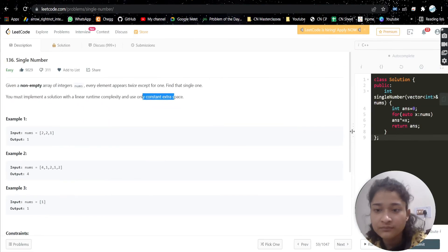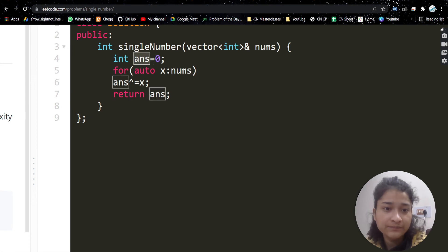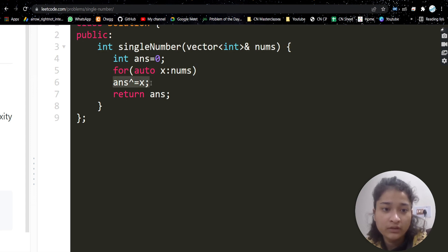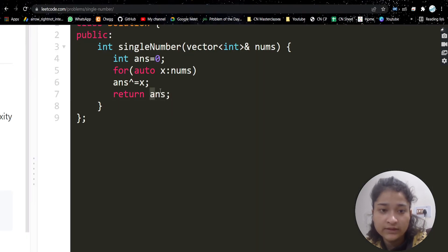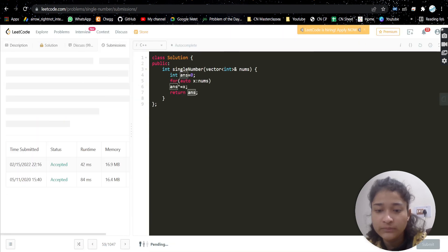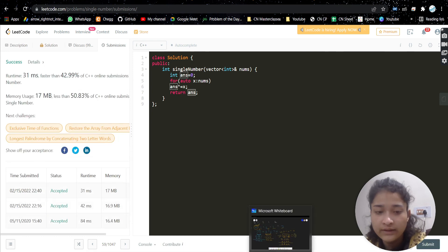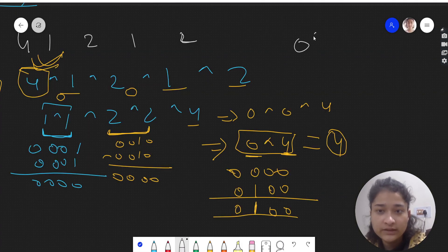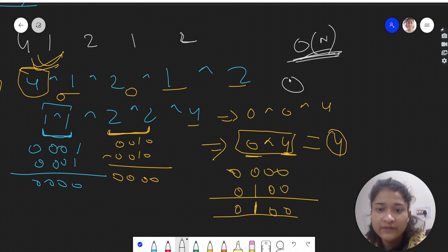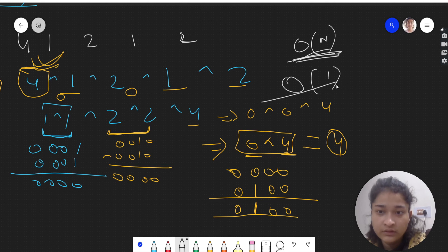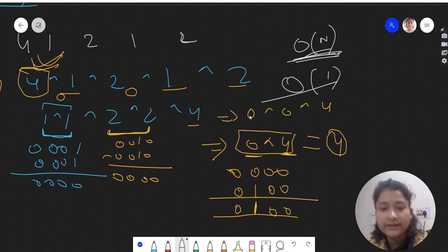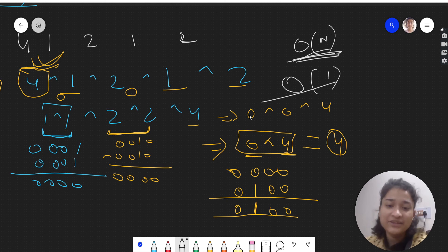The code is really simple. We initialize an answer variable to zero, then loop through each element in the array doing XOR with answer. At the end, all duplicates have cancelled out and we return the answer, which is four. If you submit this it gets accepted. Time complexity is O(n) since we do a single linear traversal, and space complexity is O(1) constant since we only use one extra variable. I hope you understood the problem and the approach — let me know in the comments. Thank you.